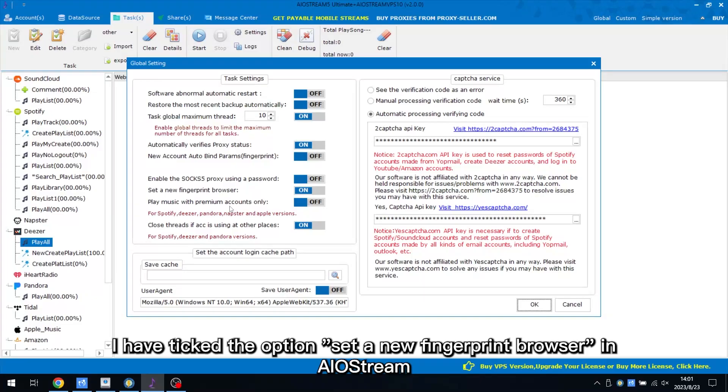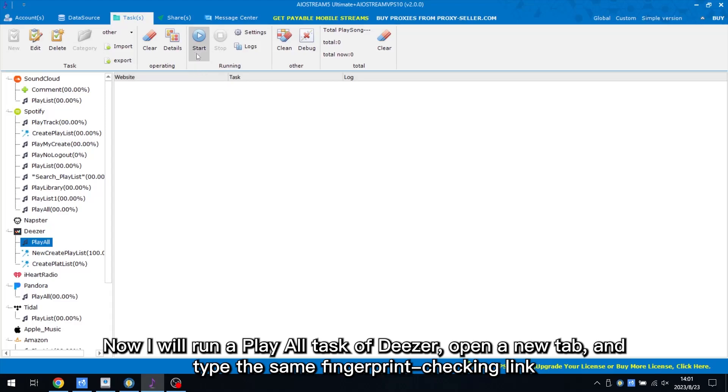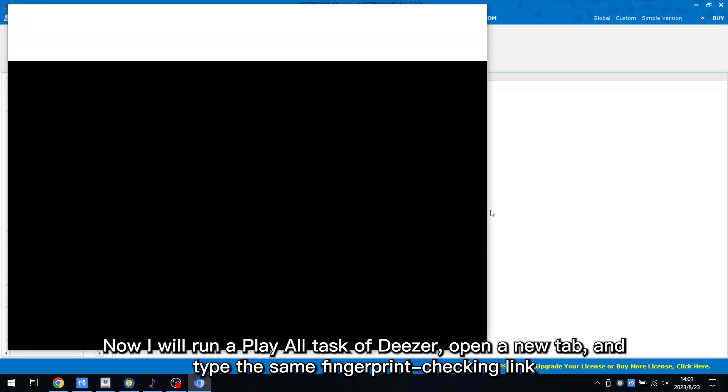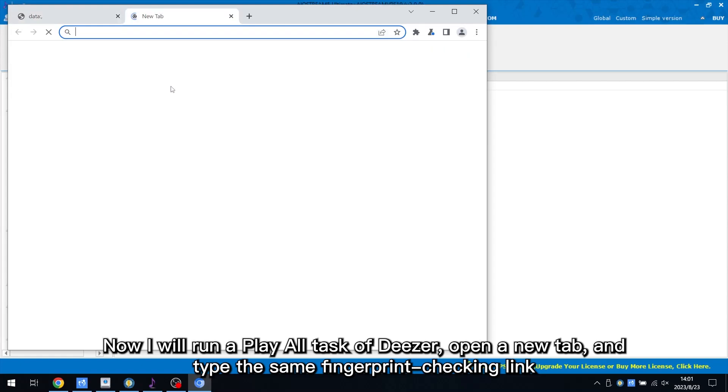I have ticked the option, Set a New Fingerprint Browser in AIoStream. Now I will run a play all task of Deezer, open a new tab, and type the same fingerprint checking link.